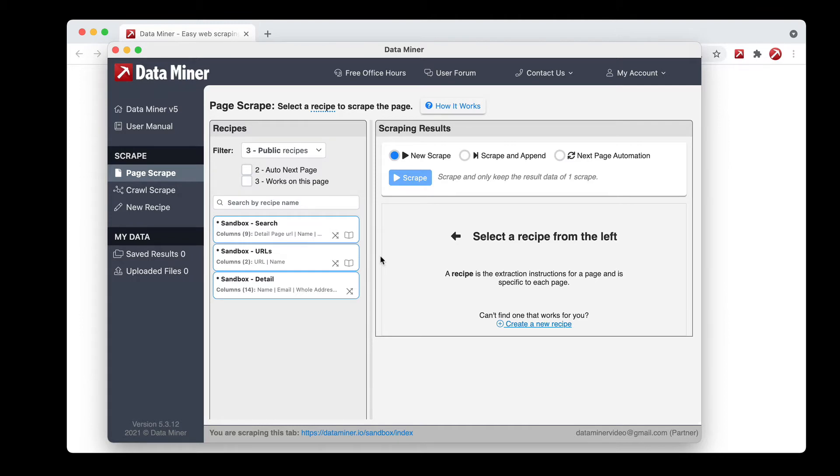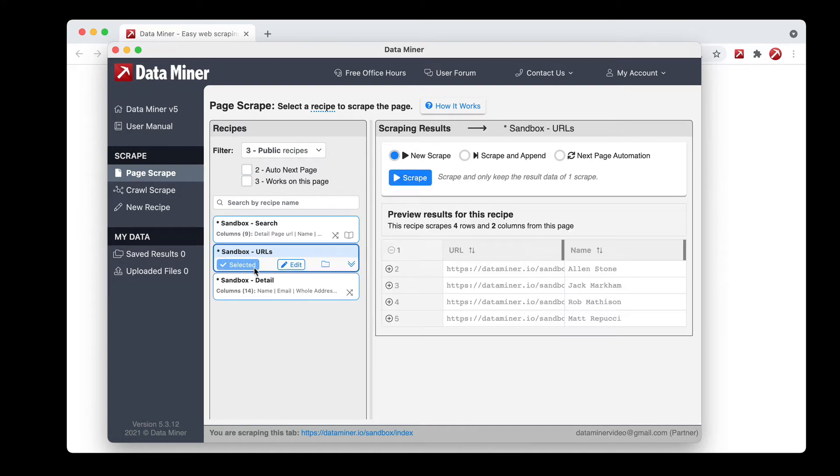So for this example I'll just do the sandbox-urls. So I'll click the preview button and this will give us a quick example of what will be scraped.